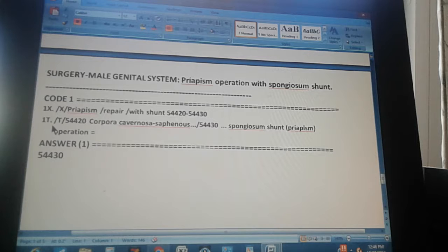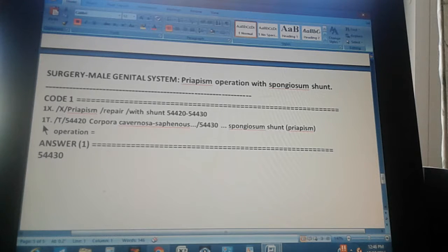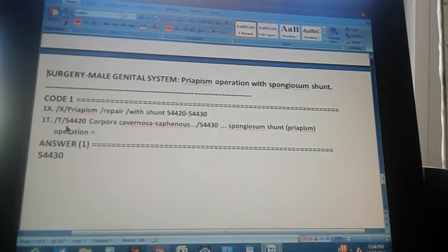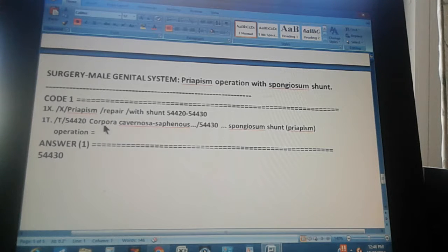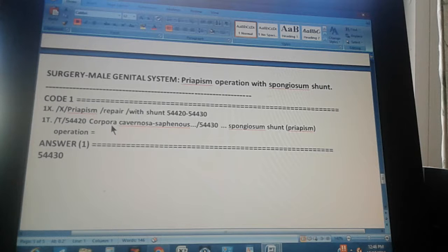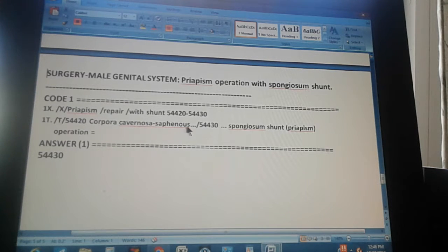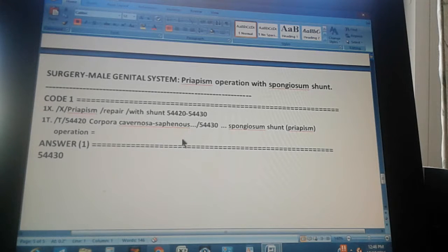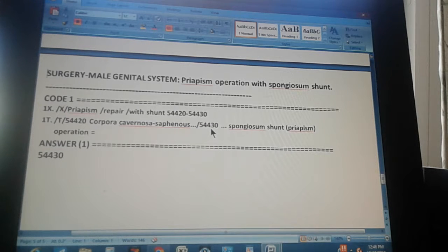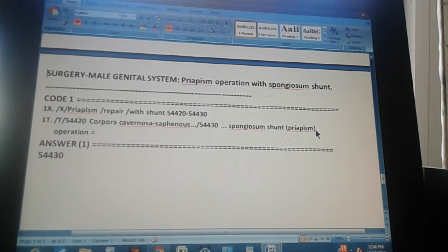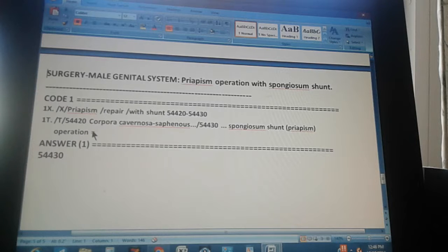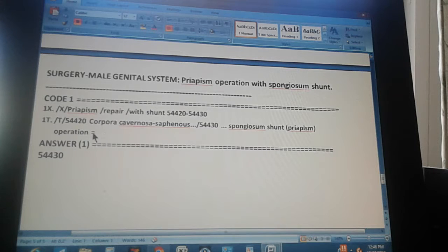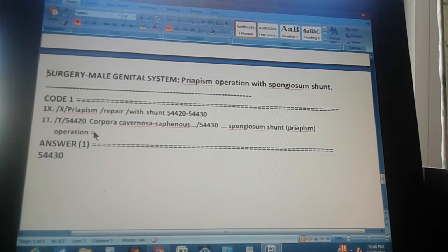The code through the tabular is found like this. First you go to tabular, then you go to 54420, which is the first one. And what is that? Corpora cavernosa saphenous. It's not exactly what we need. We need something that says spongiosum. So go to the next one, 54430, spongiosum shunt priapism. That's what we have, all the words. So that's why we choose this one, 54430. That's why there's an equal sign at the end, and it means that the answer is 54430.